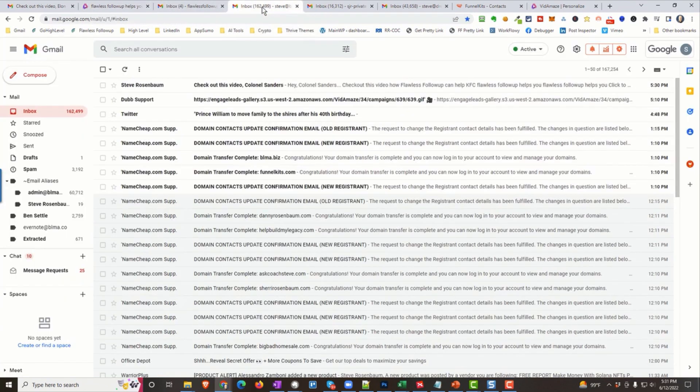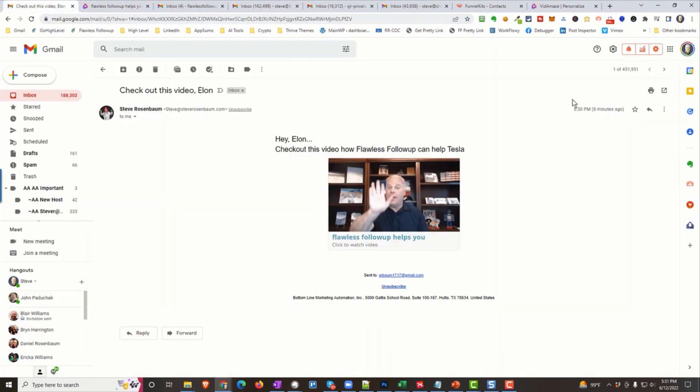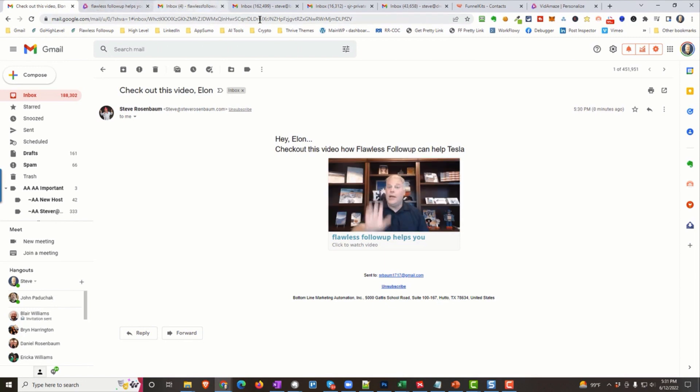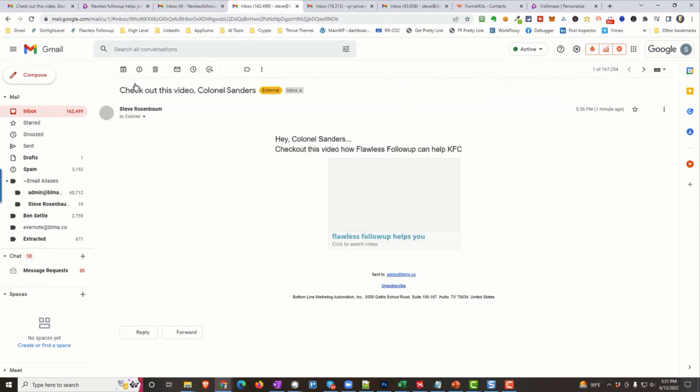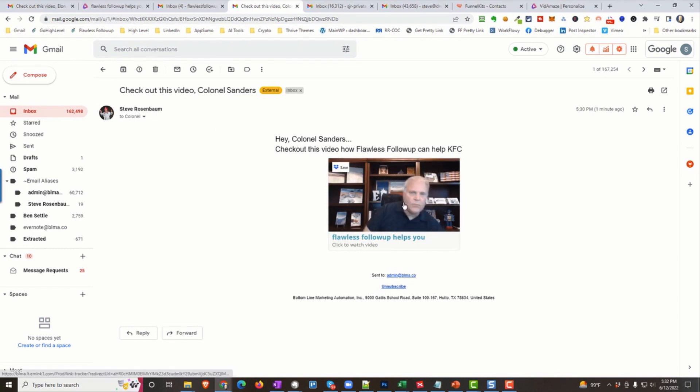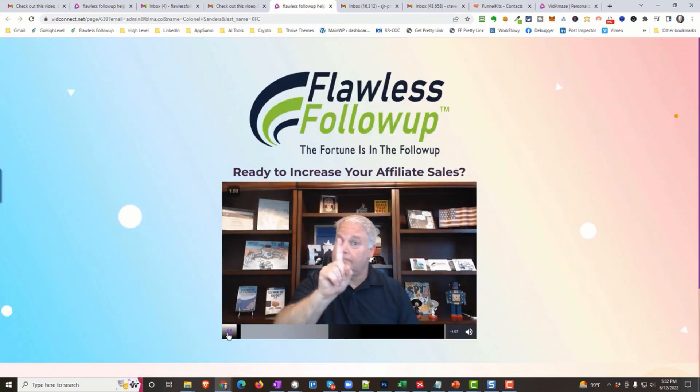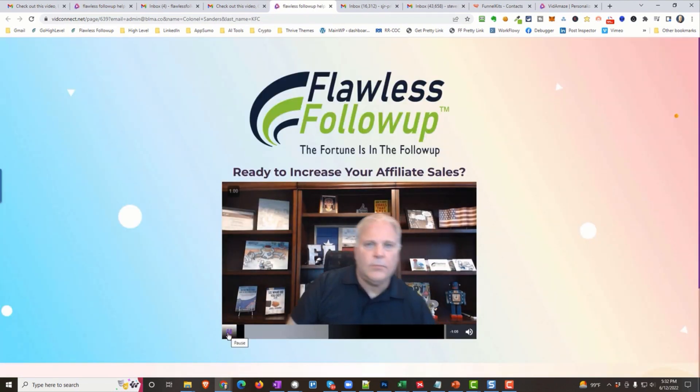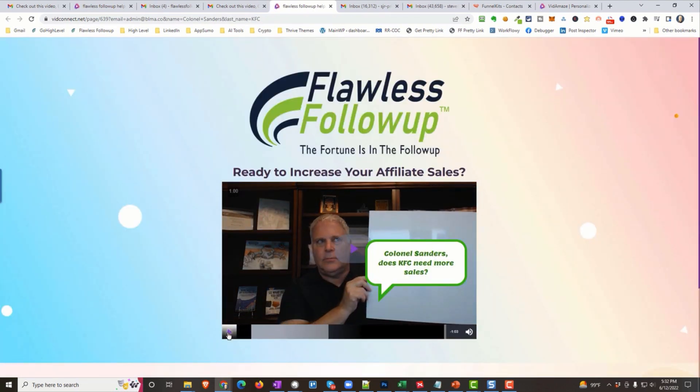Now, let's check this out. Same exact time, right? This video came zero minutes ago at 5:30. Let's go to a different email box. Here's one of Colonel Sanders, and it came at 5:30 at the exact same time. Hey, Colonel Sanders, check out this video, How Flawless Follow-Up Can Help KFC. And let's click on the video, and let's start it up, and let's see what happens to the white sign. Colonel Sanders, does KFC need more sales? Bam.